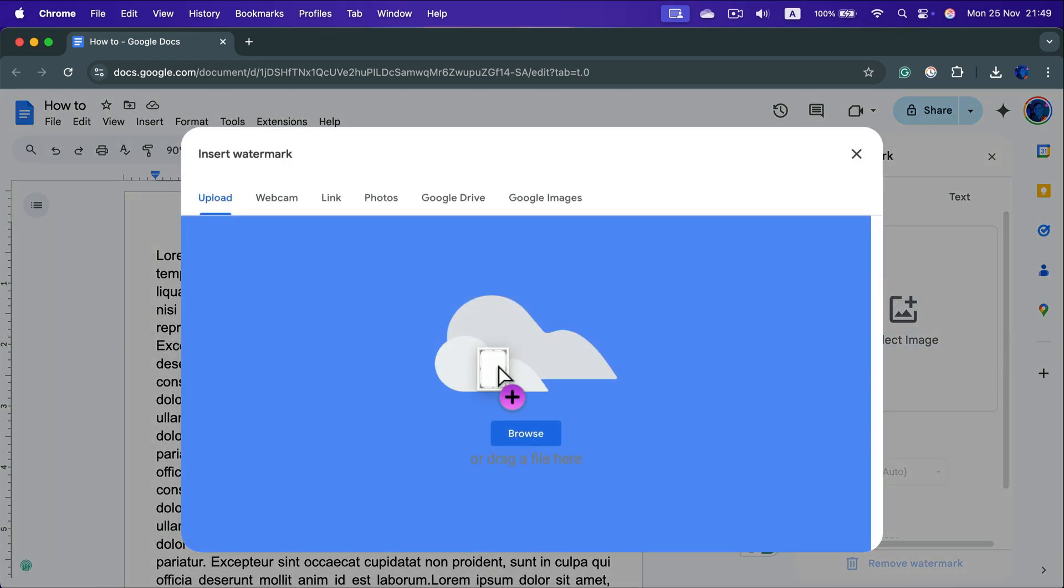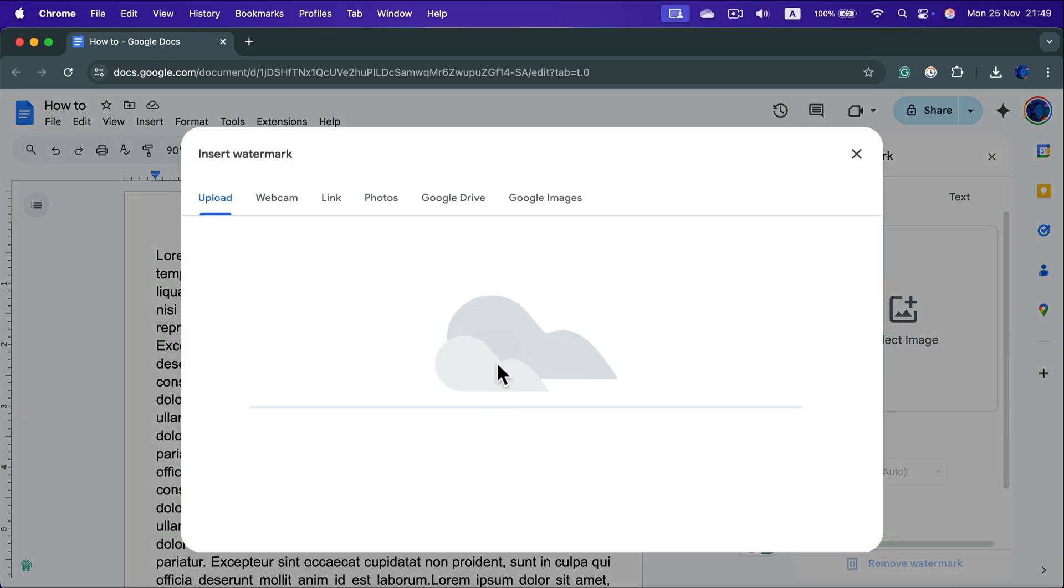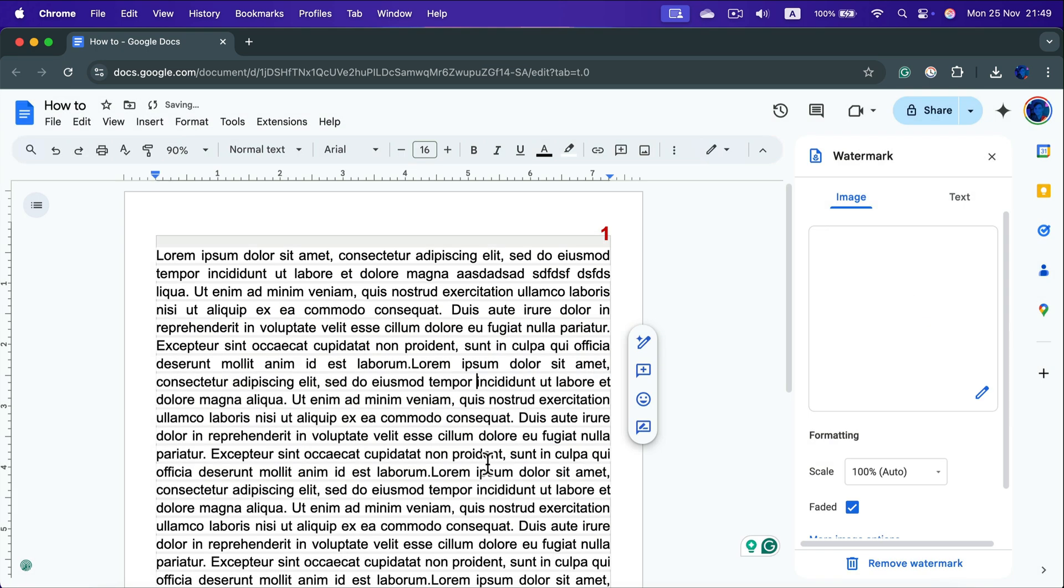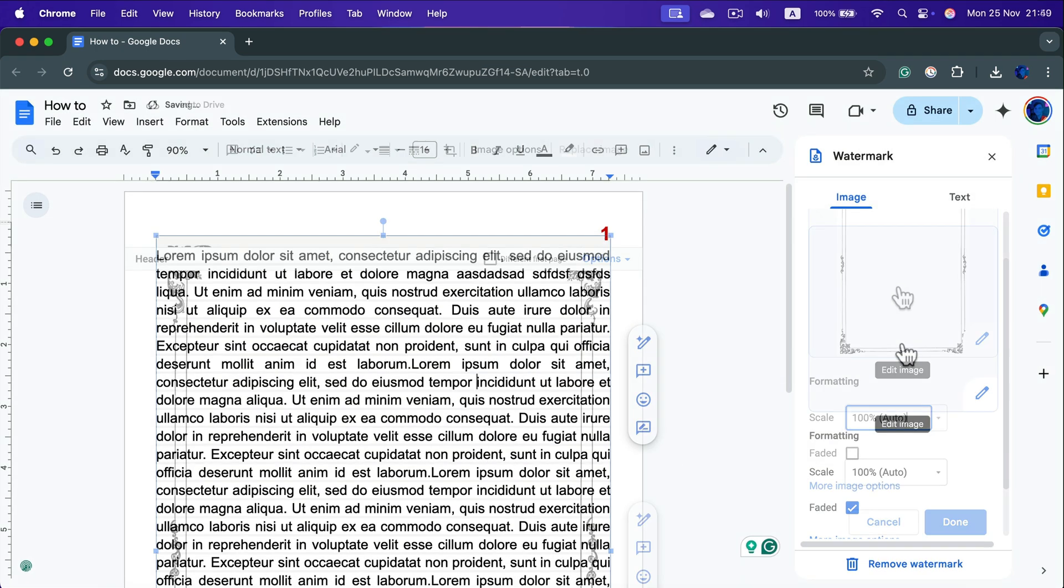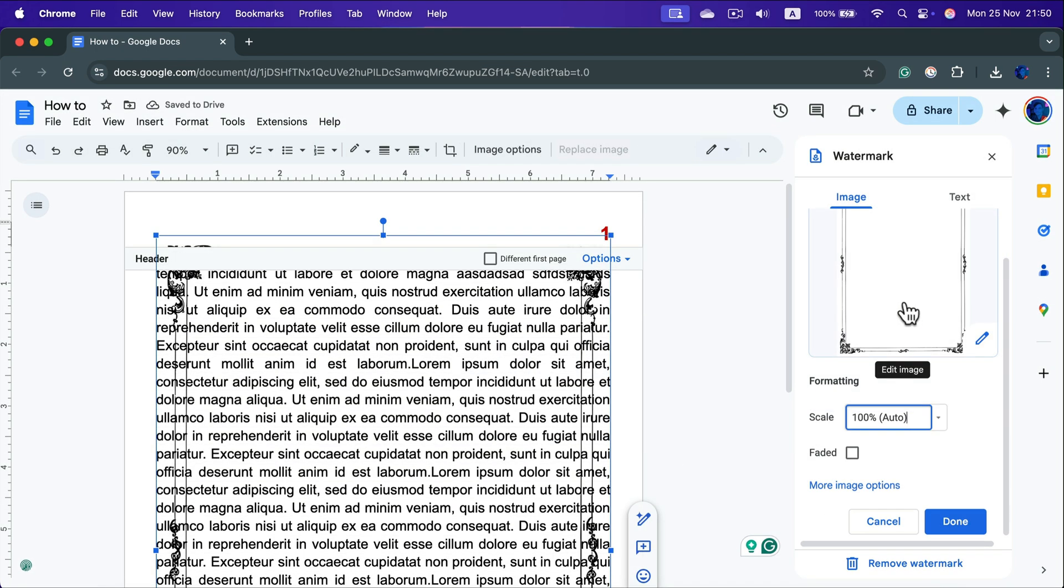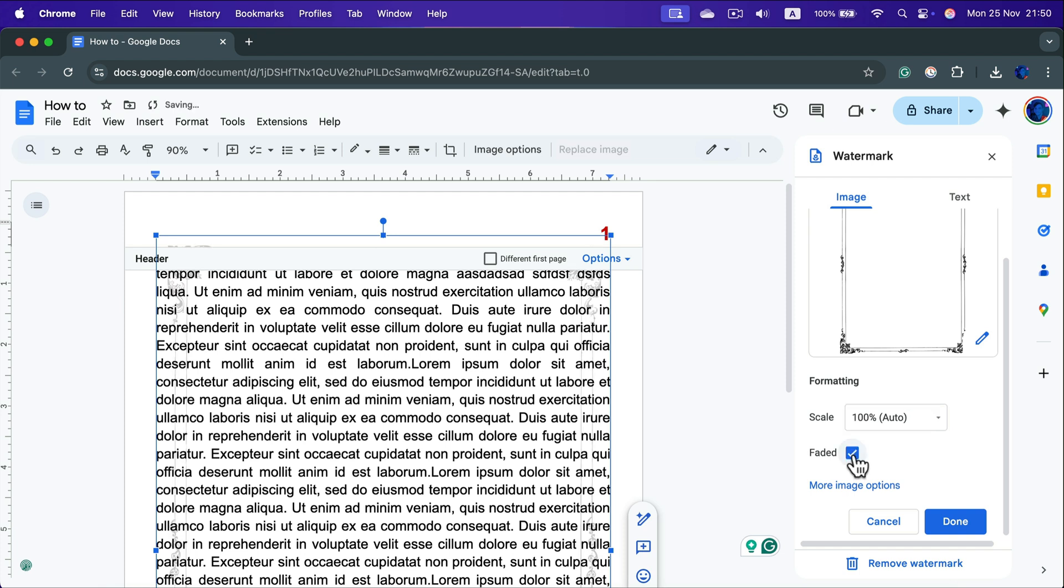So I just upload the image of the border I downloaded and here's the image. We can decide when a faded version like for watermark or the original color of it.